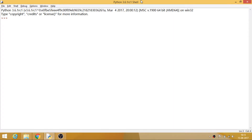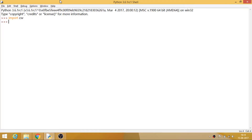Hey everyone, my name is Ronak and this is Python programming tutorials right from scratch. This is tutorial number 18 and we will have a look at the CSV module. CSV is an inbuilt module — CSV stands for comma separated values — and it is actually used for Excel sheets and storing the values of databases.